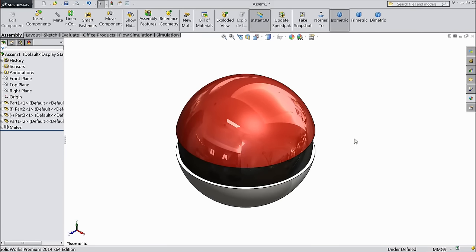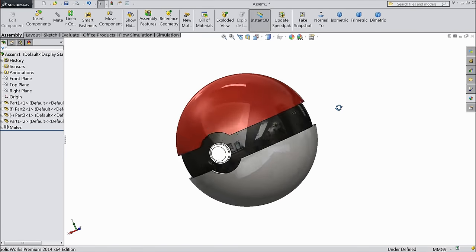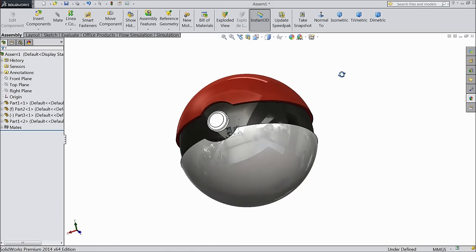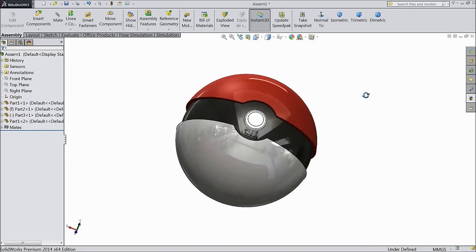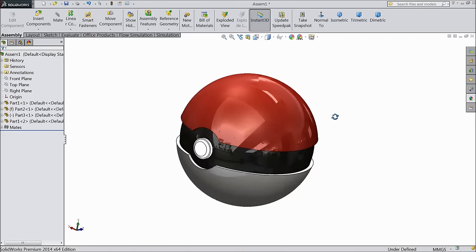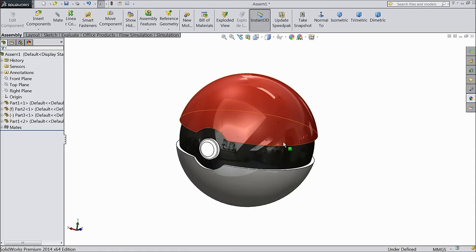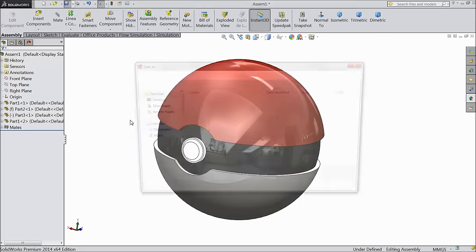Our Pokeball is ready. So this is our Pokeball, from the very famous game Pokemon. It is nowadays very highlighted. Just save as assembly.